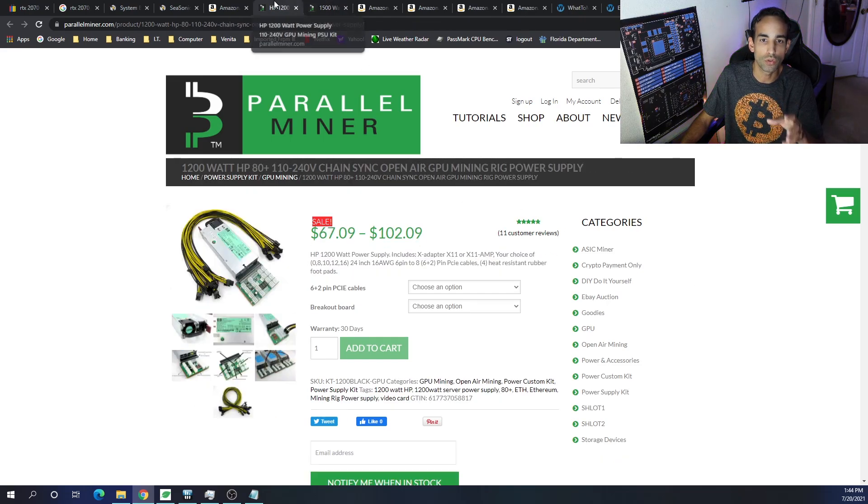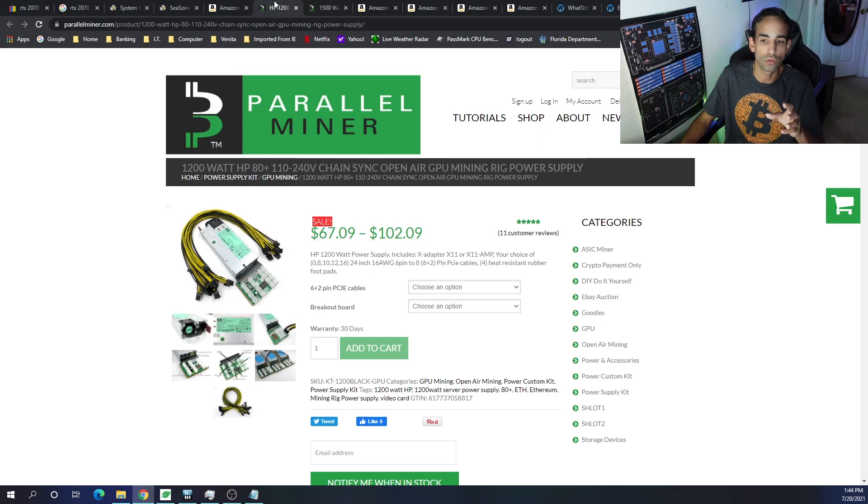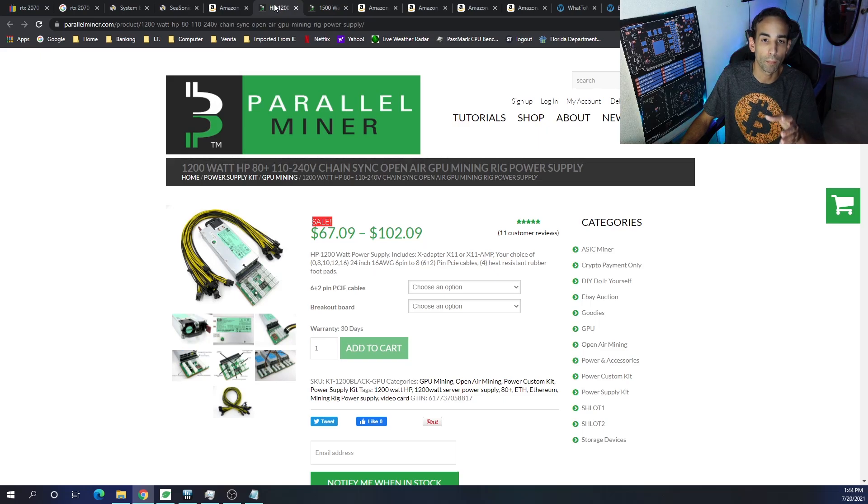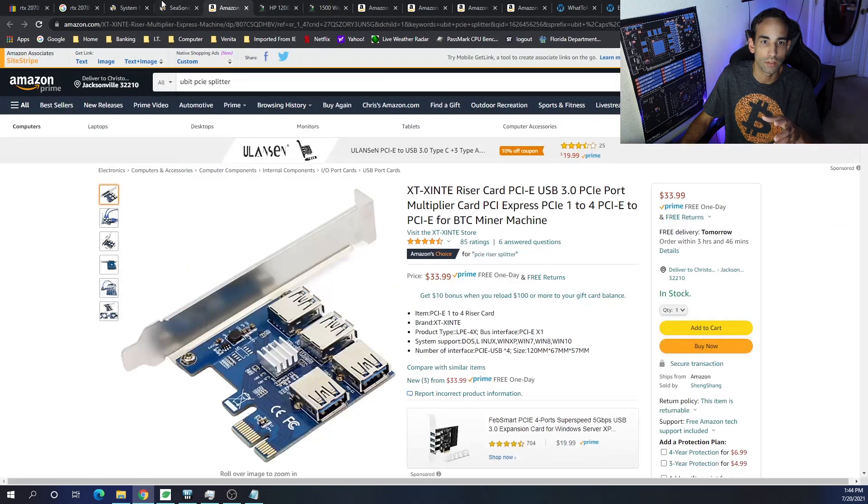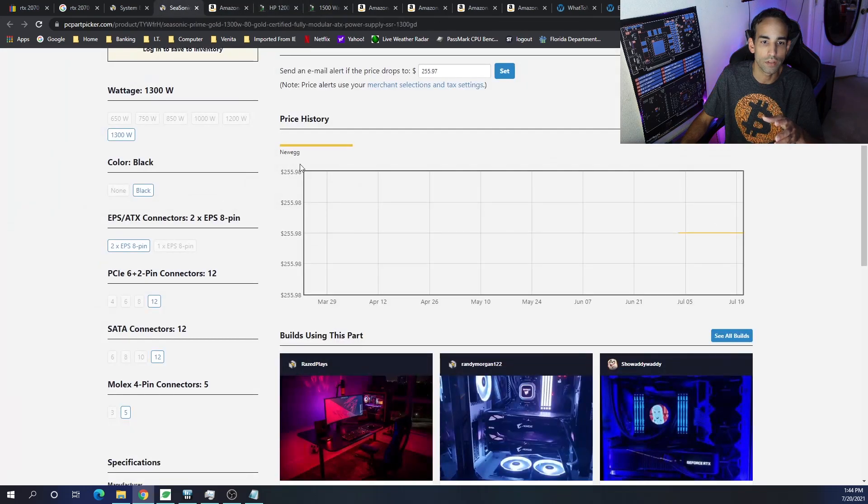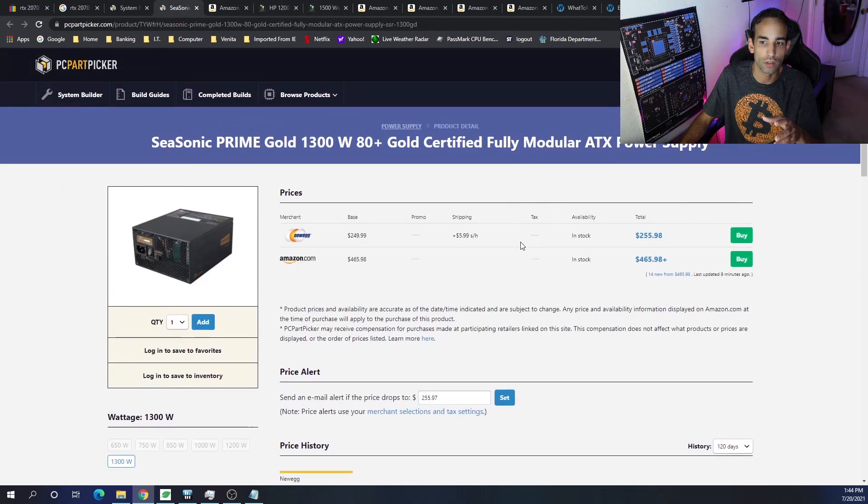And you can see that the pricing is a lot less than what Seasonic's current rating is. You spend upwards or close to $250 to $300 when you can get an ATX power supply.